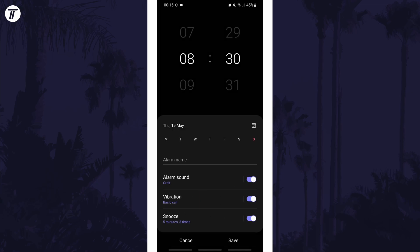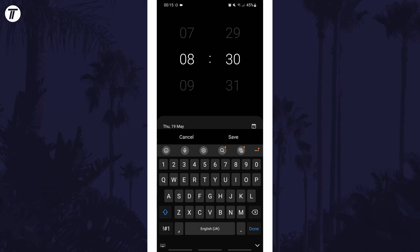After choosing the date or dates, you can give the alarm a name and change the sound, vibration, and snooze options.